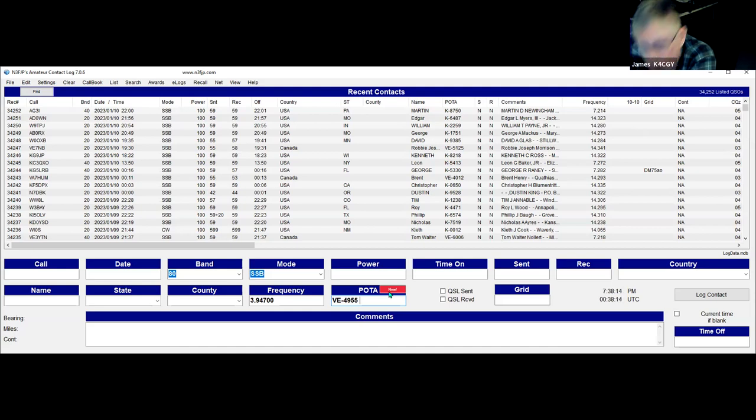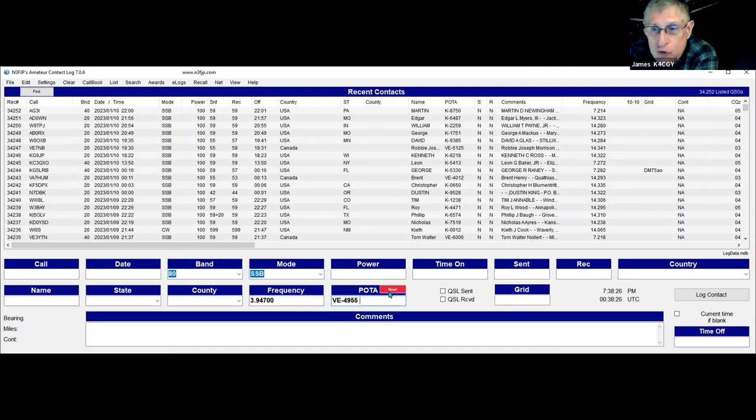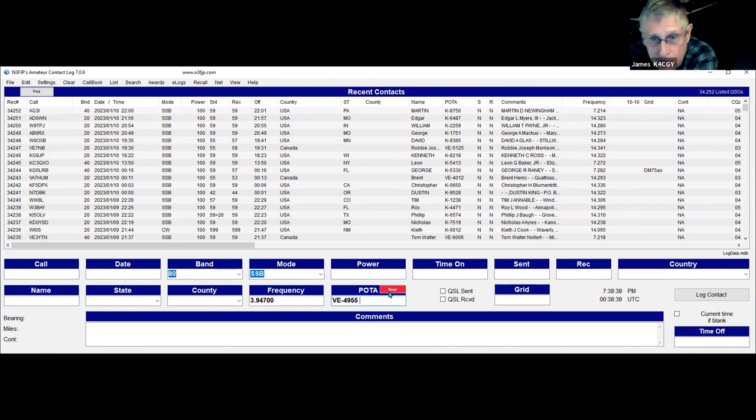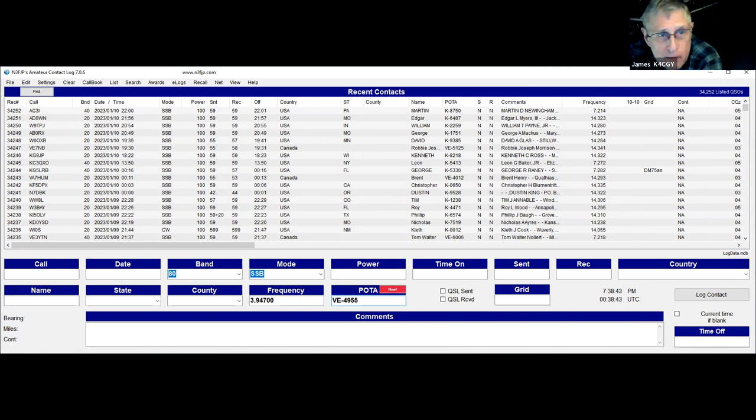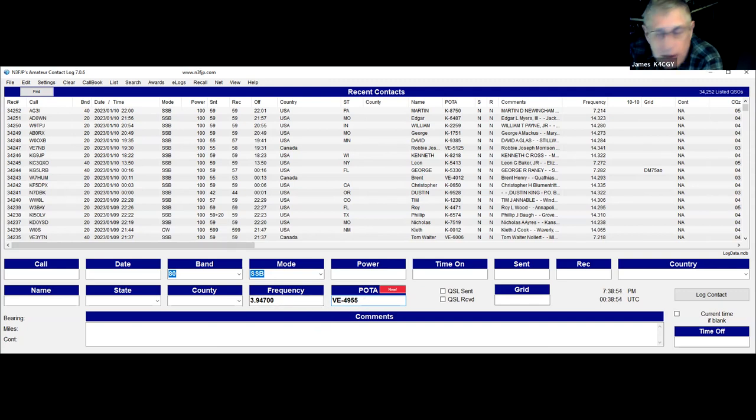However, I have found that N3FJP is not infallible on this. If it says you have worked it before, it's right. If it says you haven't worked it before, it may not be right. I've found certain times it says it's a new park, and I go in there and I've worked it three times before.